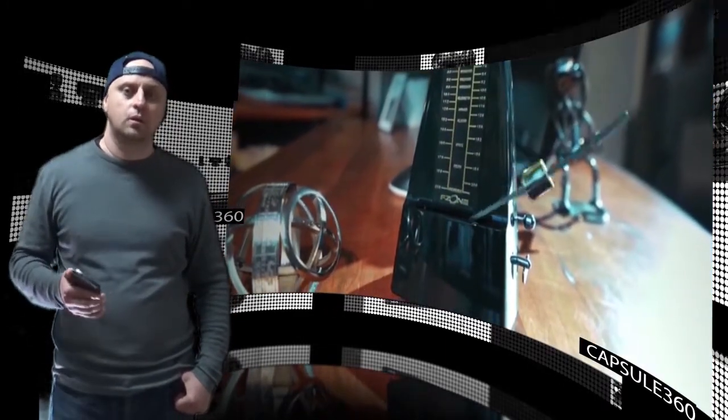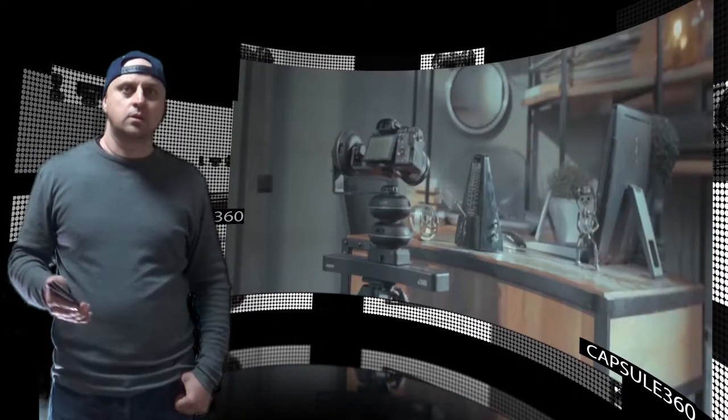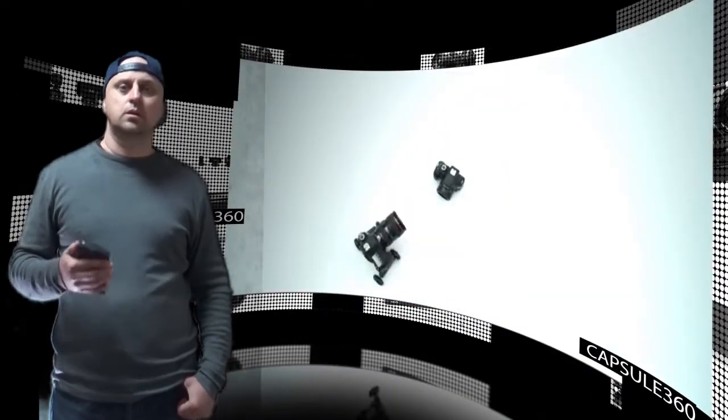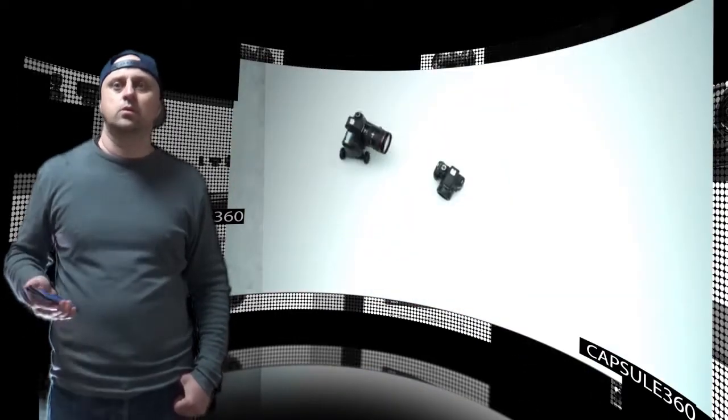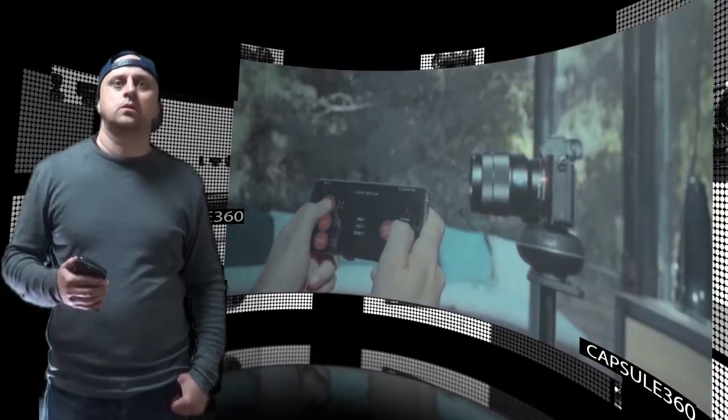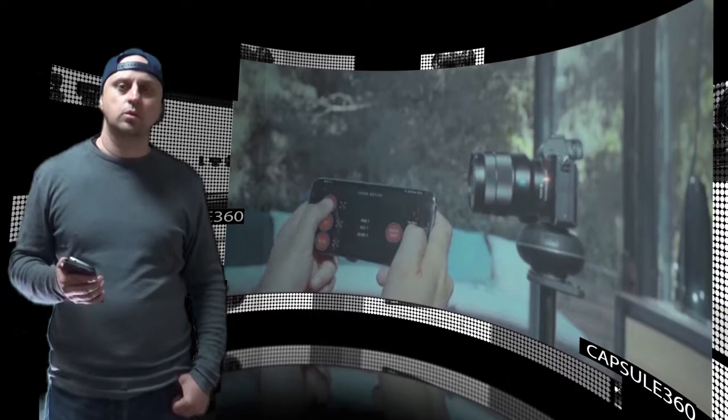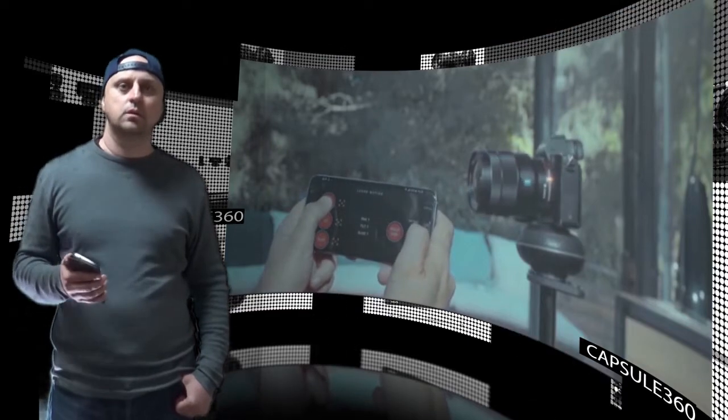The Capsule 360 is clearly designed more for mirrorless size cameras. Thanks for watching us. Bye.